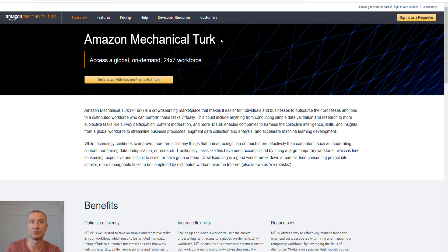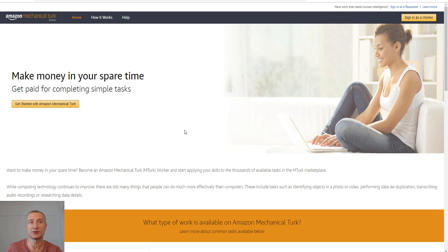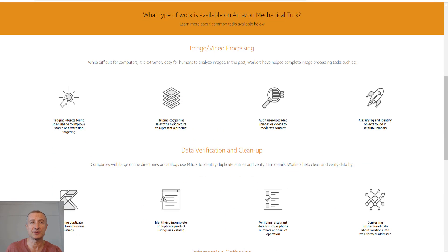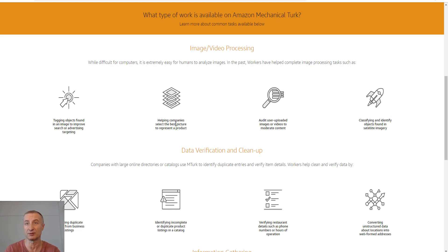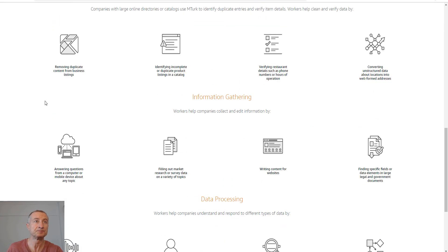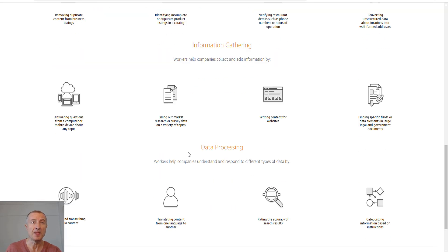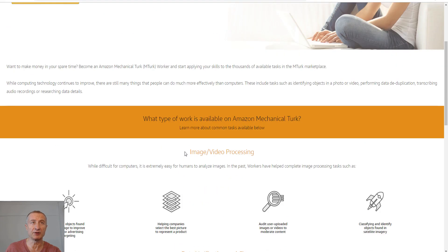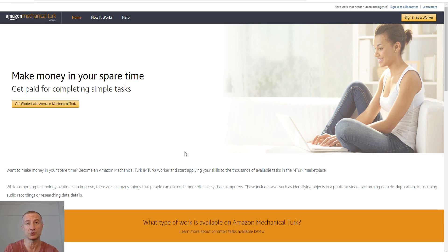Probably one of the most popular sites for any kind of micro tasks would be Amazon's Mechanical Turk at mturk.com. You can make money with tasks like tagging objects found in an image, helping companies select the best picture to represent a product, auditing users, classifying objects found in satellite imagery, removing duplicate content, and a lot of data entry jobs. Have a look at these three sites for micro tasks.